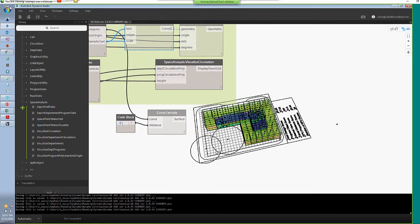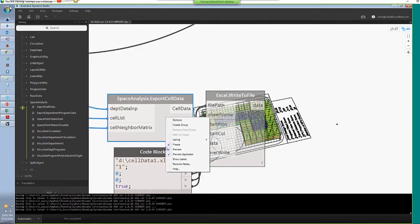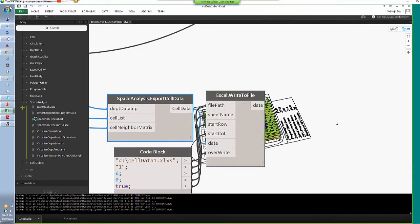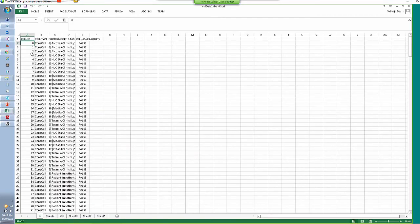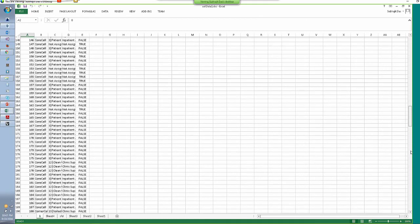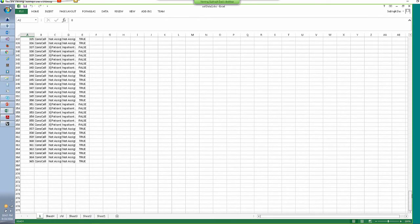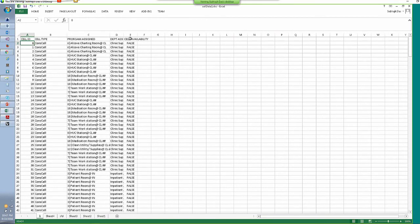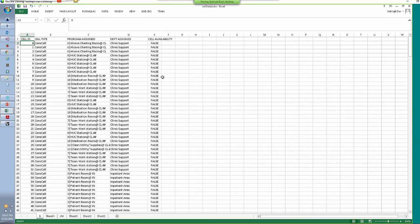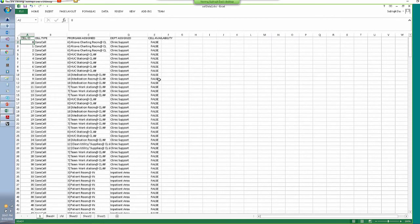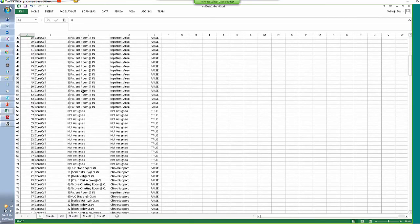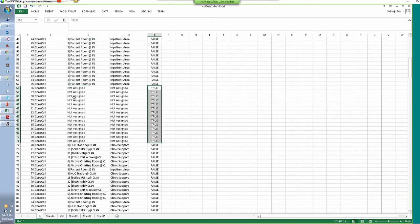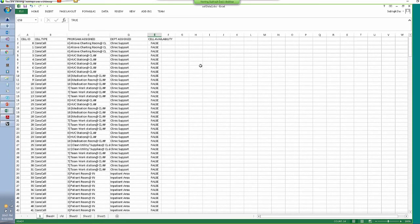The exported Excel file shows how many cells the space plan had — in this case 365 cells — the types of cells based on their positions, the program name, the department name, and whether those cells were available when placing programs. If a cell is not yet assigned, it shows 'not assigned', meaning it's available for further placement. All of that could be a building block for computation to learn from space plans and implement other algorithms.